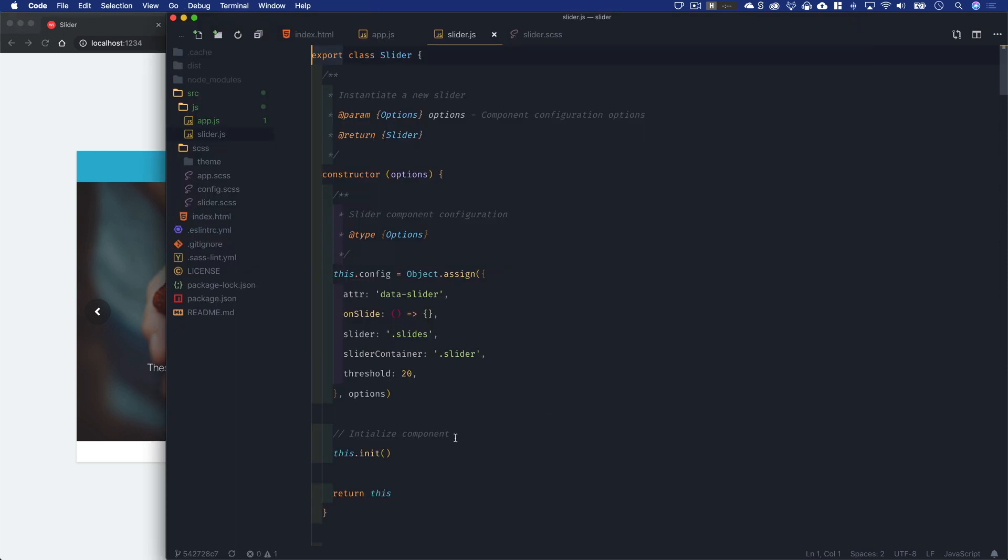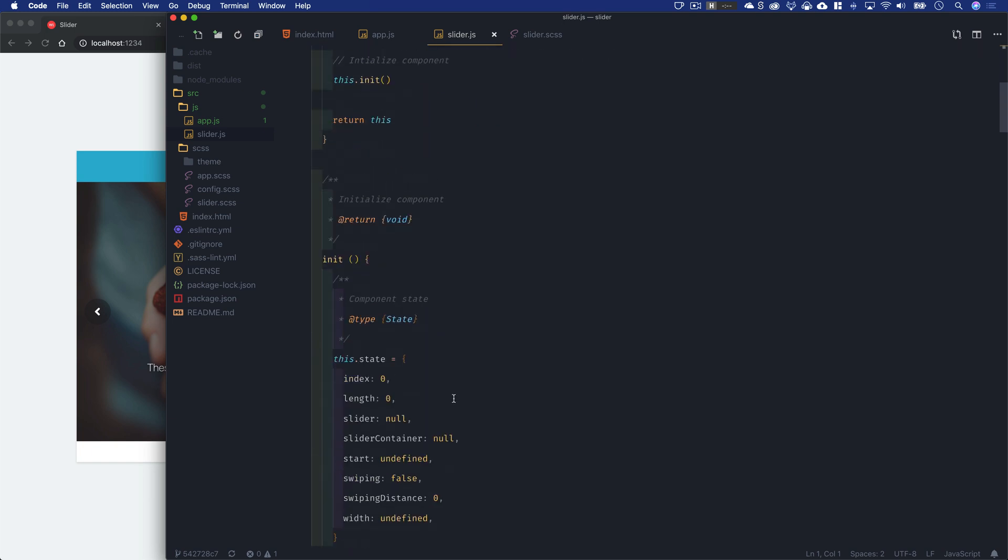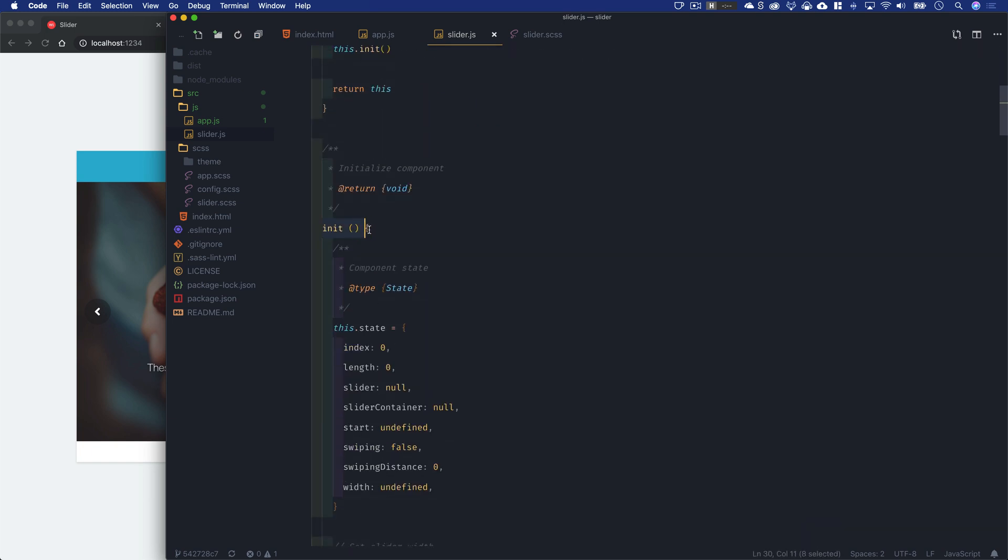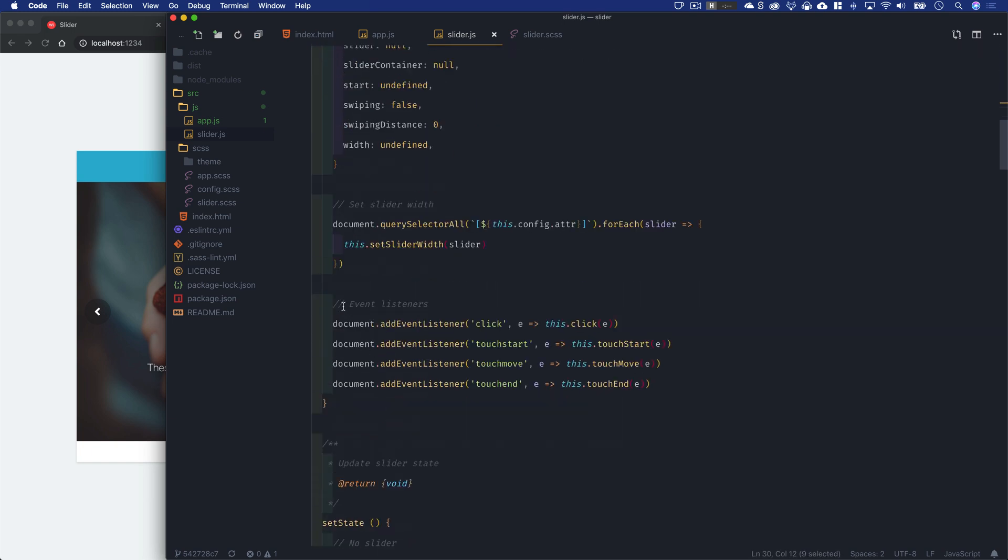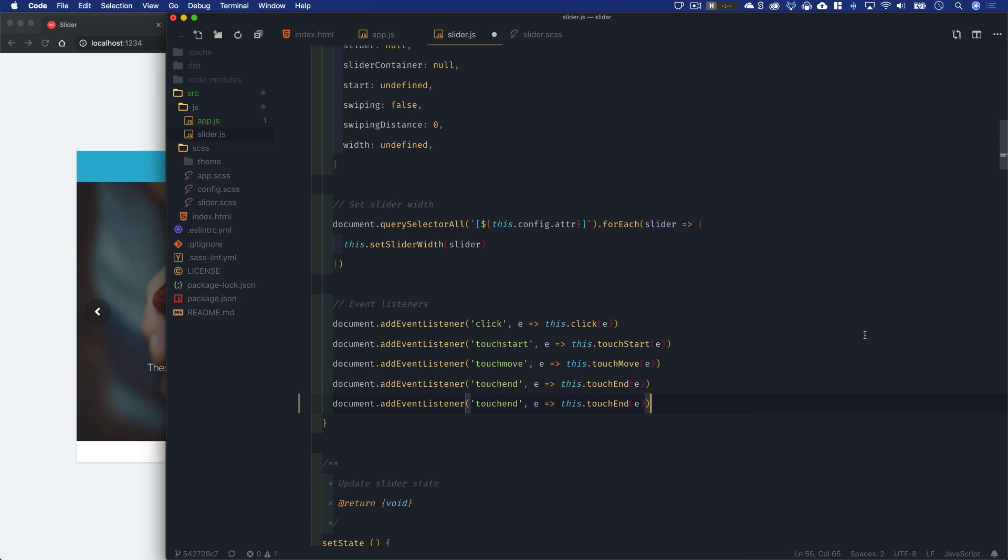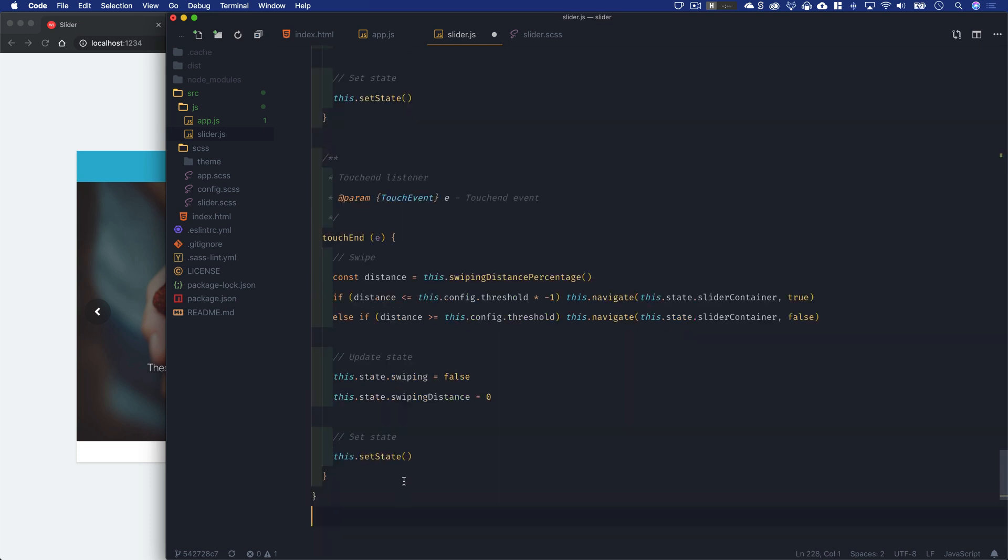Inside of our slider class here, let's go to the init method. Down here where we're creating our event listeners, we'll create a new one for keydown as always. And then we'll add a new keydown event that we'll create at the very bottom here of our class.